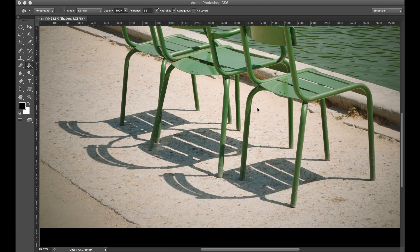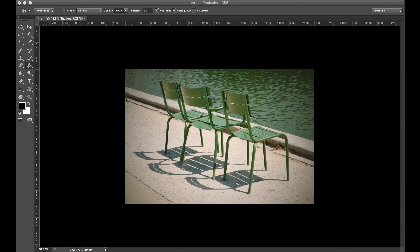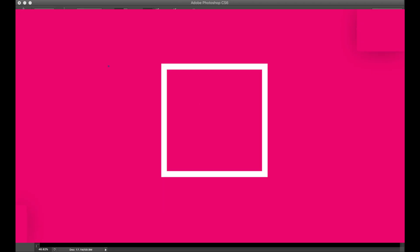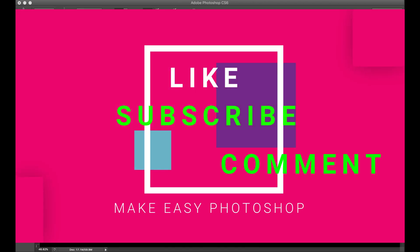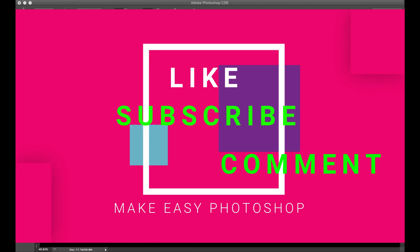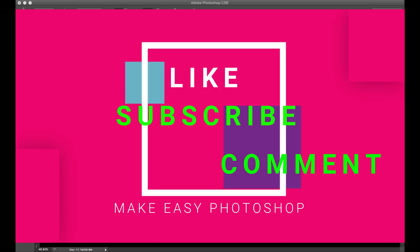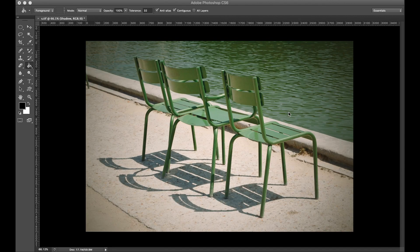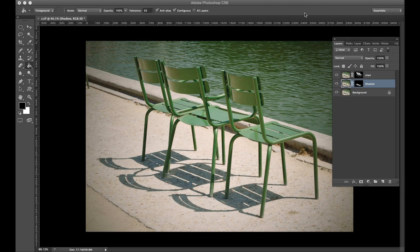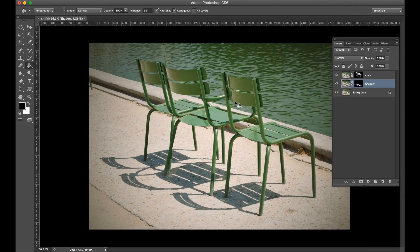Hello guys, thanks for the support in my last videos. Please like and subscribe my channel for new videos. In this video we are creating a transparent shadow for PNG images for any background, so please watch the full video.